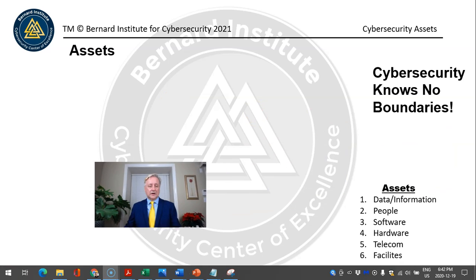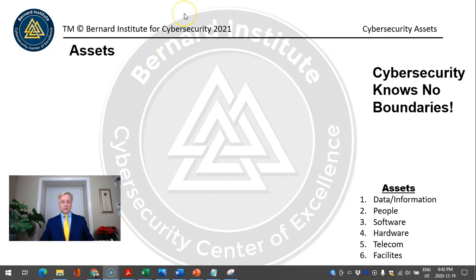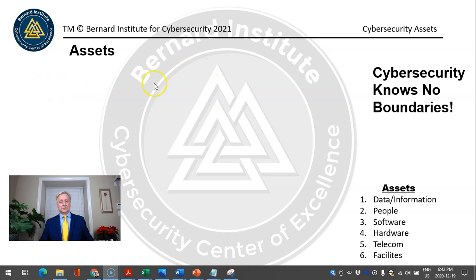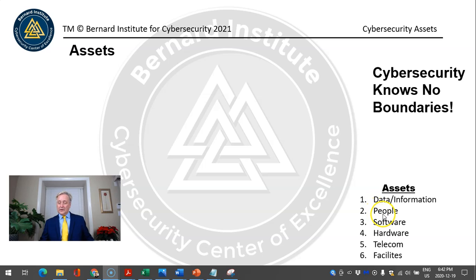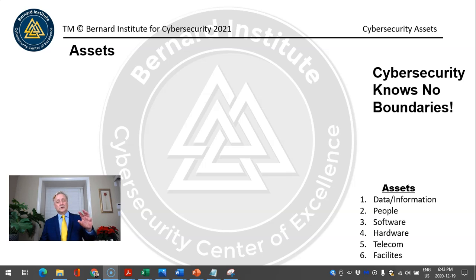Assets. Cybersecurity knows no bounds — there's nothing that will prevent 100% of a cybersecurity attack. Unless you take good care of your infrastructure, you can reduce the risk and likelihood. Now, there are six main assets that I look at: information or data, people, software, hardware, telecommunications, and facilities.